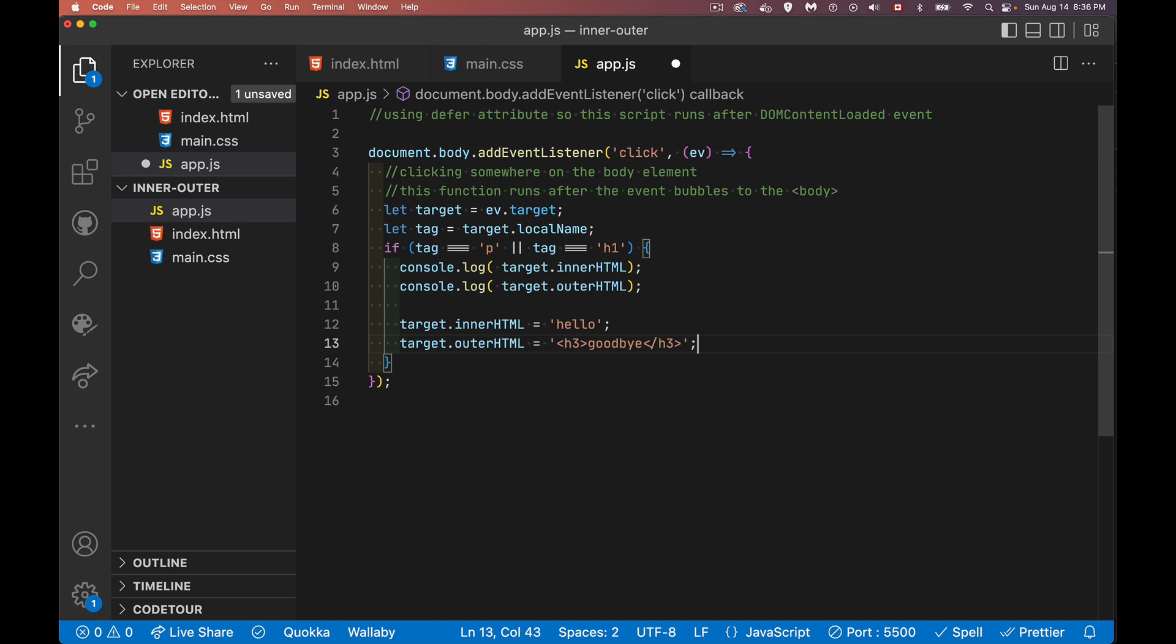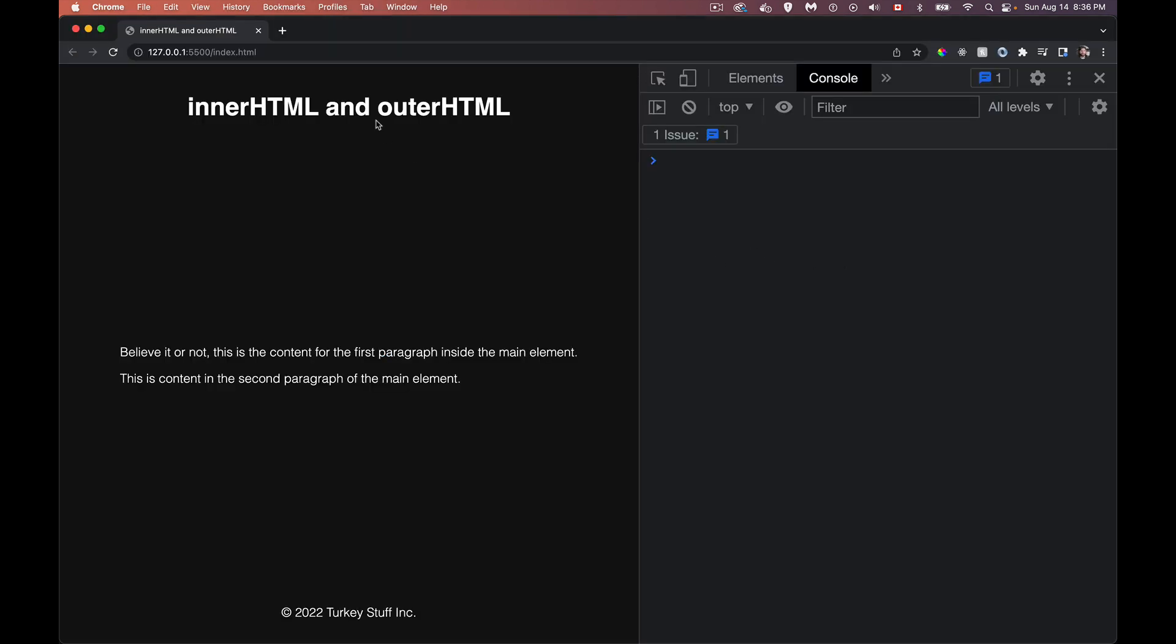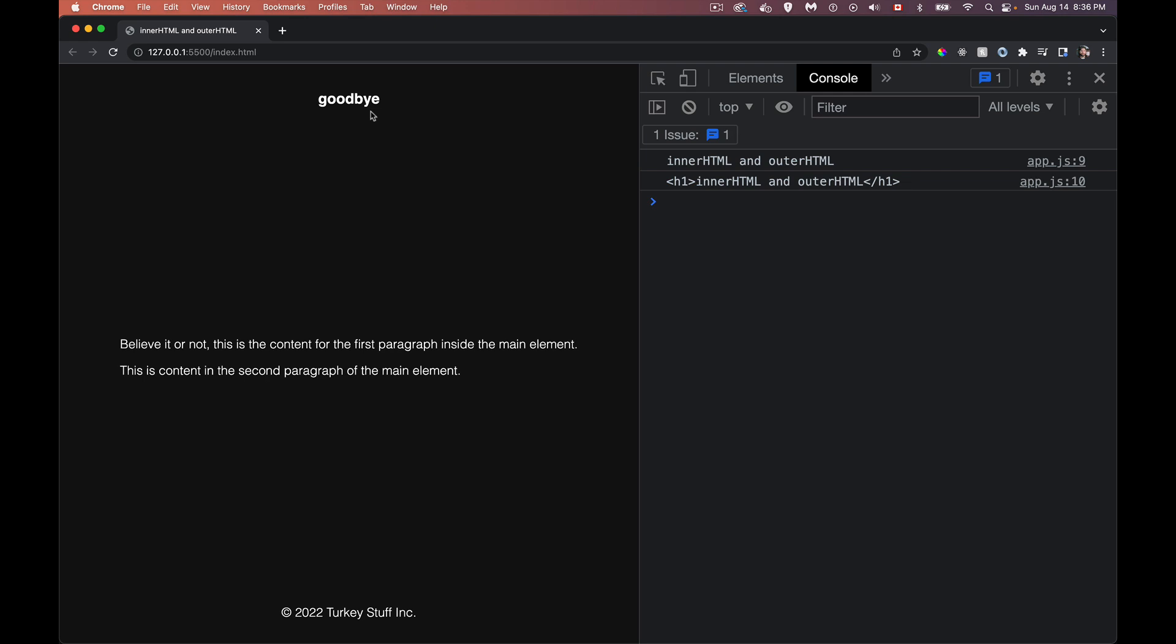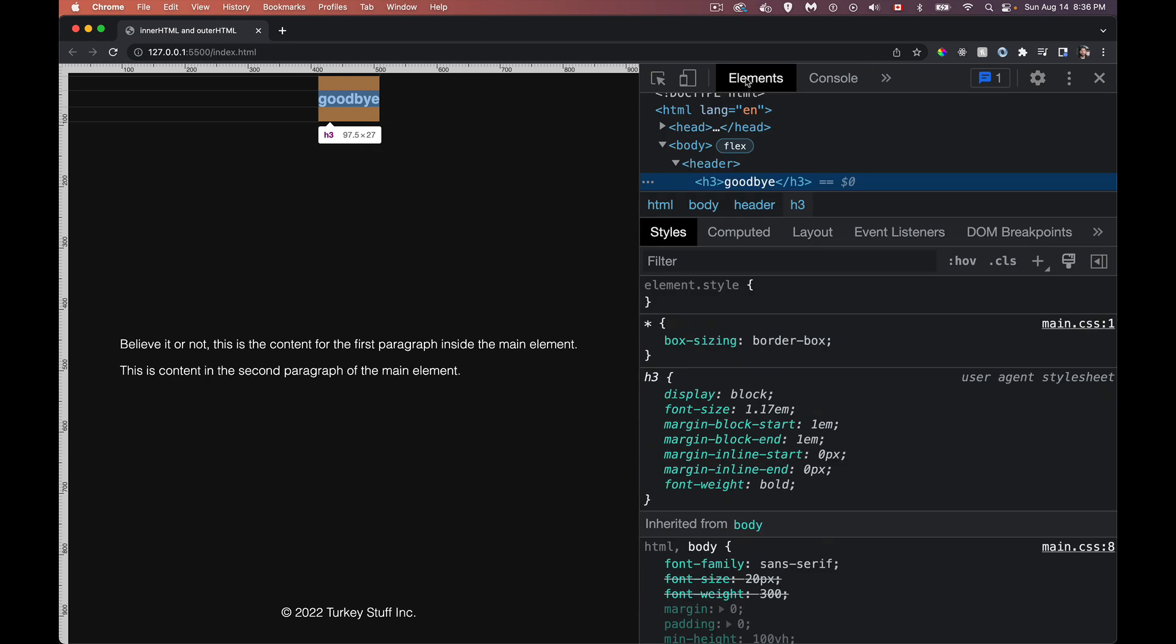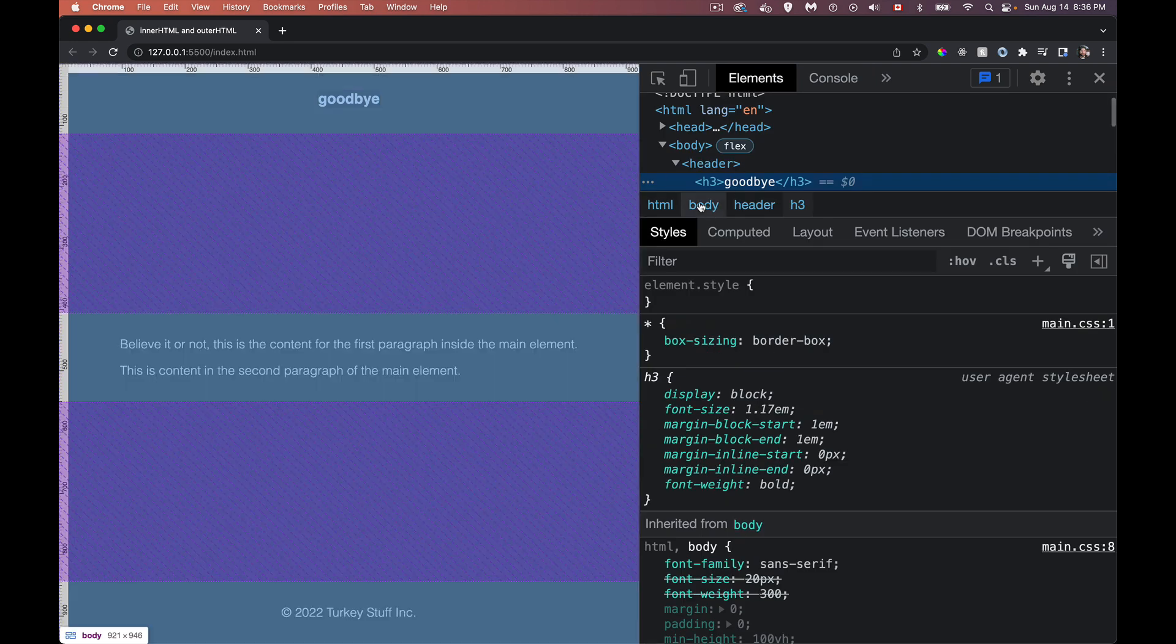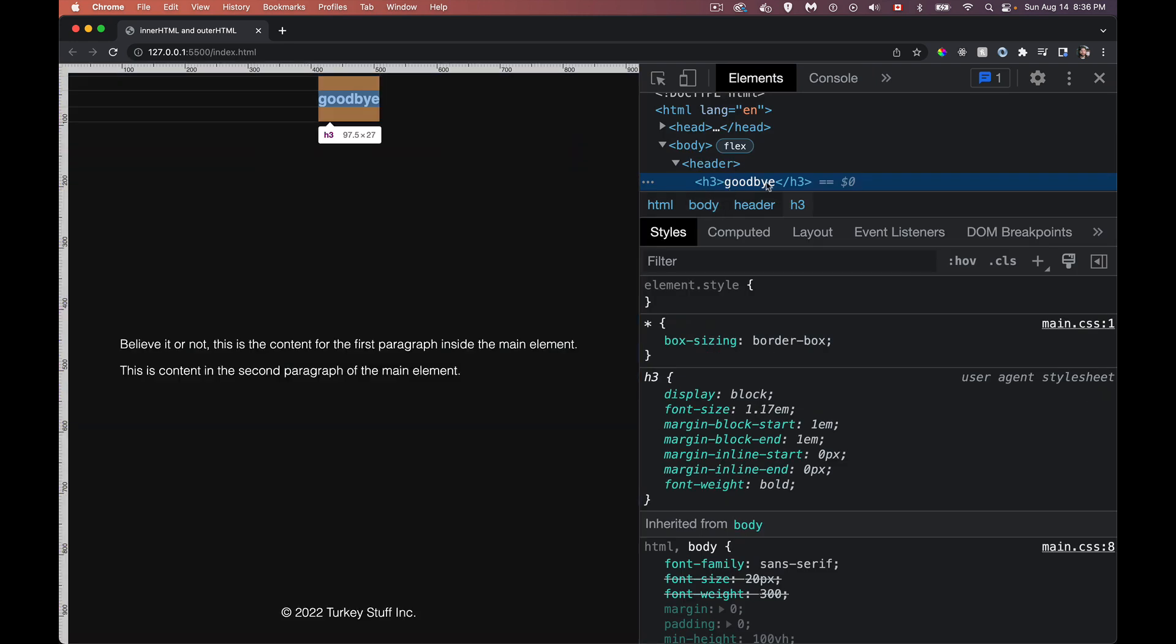So one or the other, we can't do both of these. I will comment out the inner. If I click here, there we go. This is now an H3 element. If I inspect this, go into the elements. There it is, H3. Goodbye. So we have changed it. By changing the outer HTML.